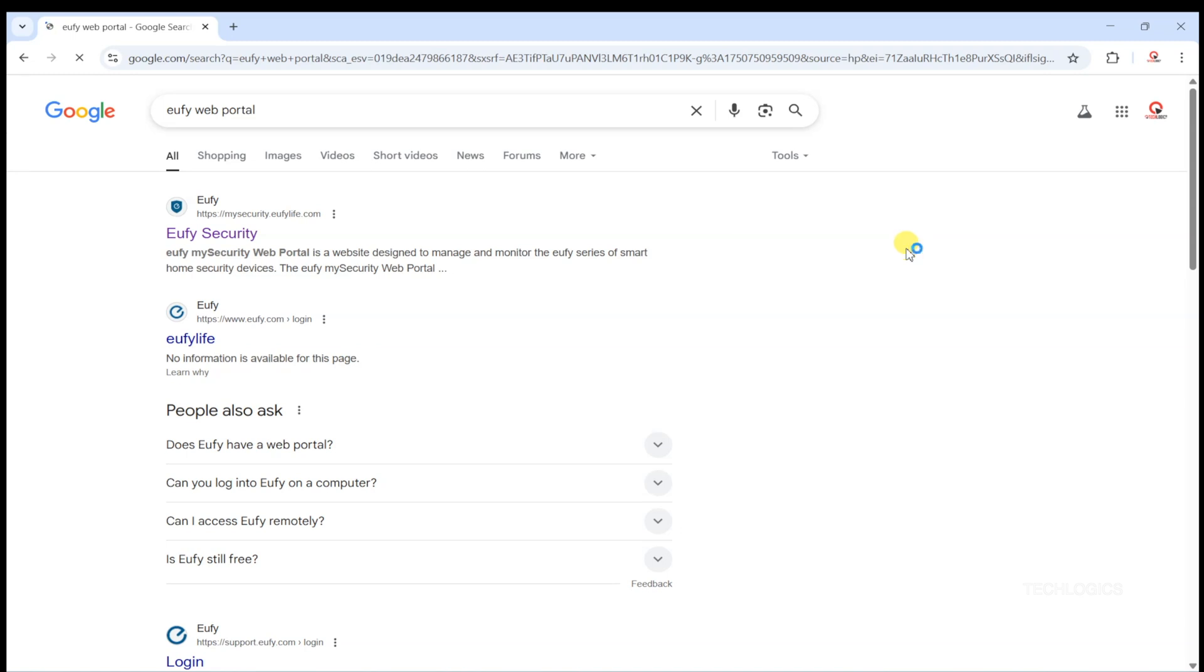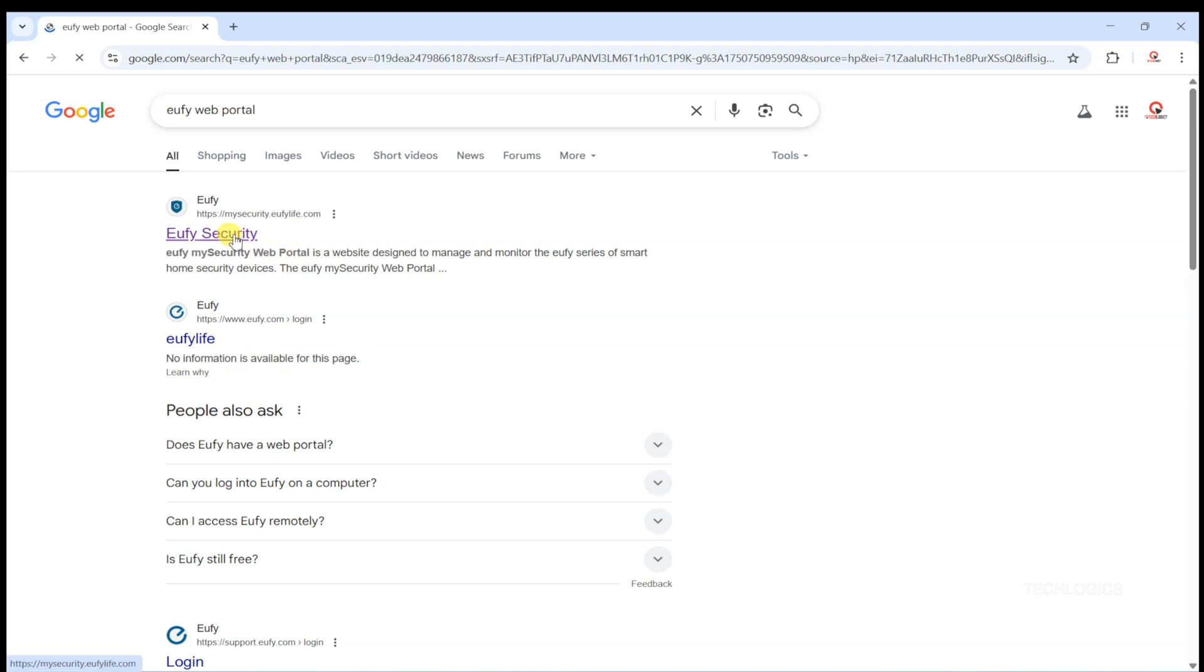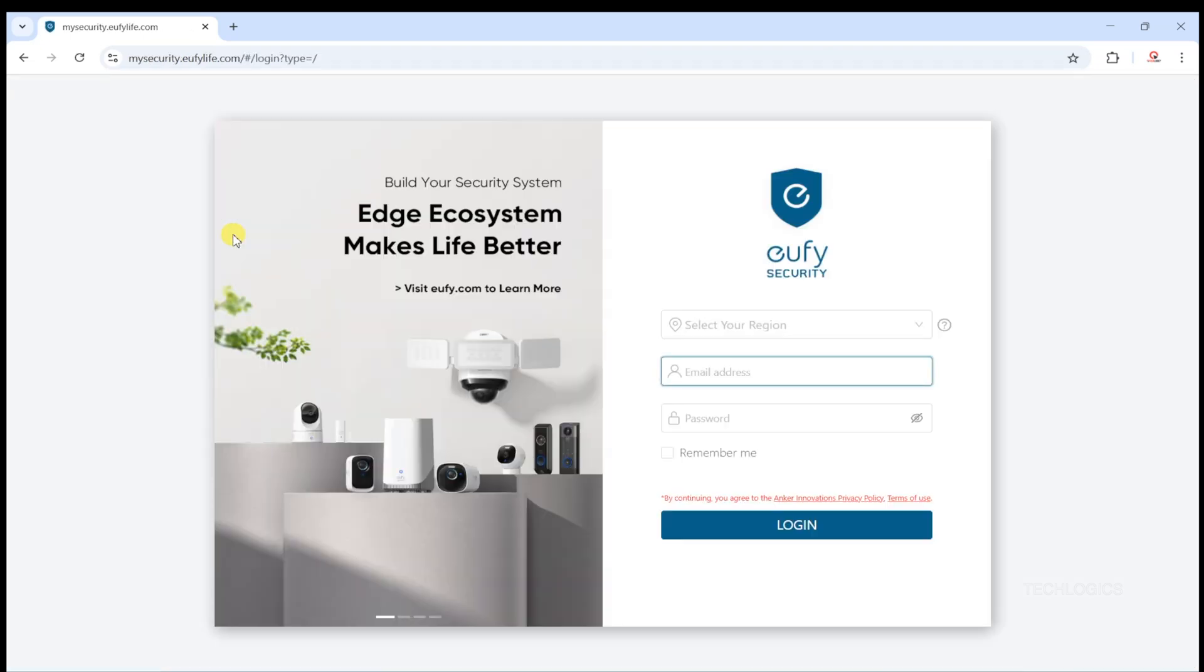All you need to do is open your web browser, search for Yuffie web portal on Google, or click the link provided in the description below. Visit https://my.security.yuffielife.com.